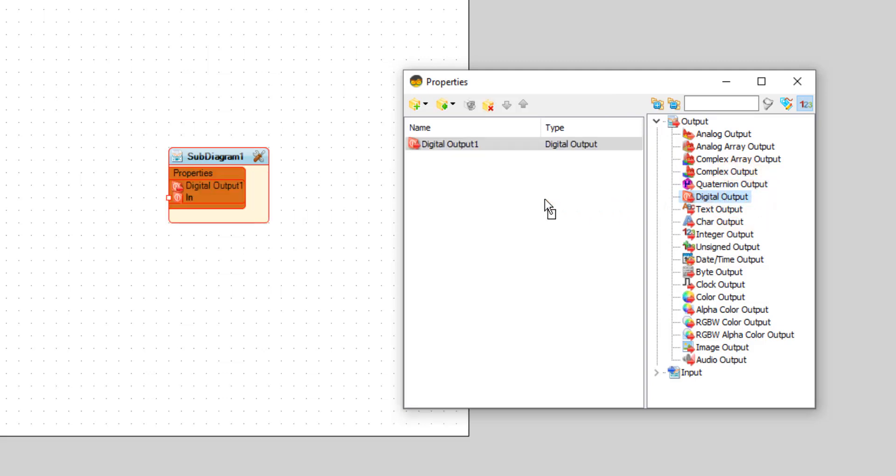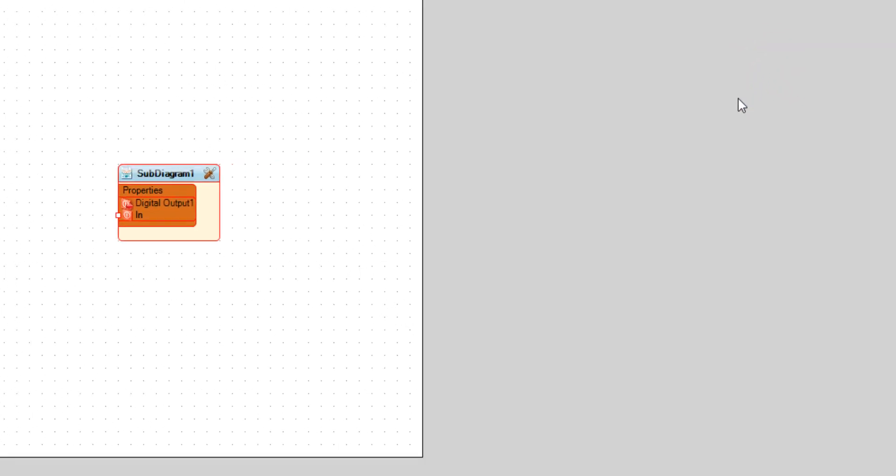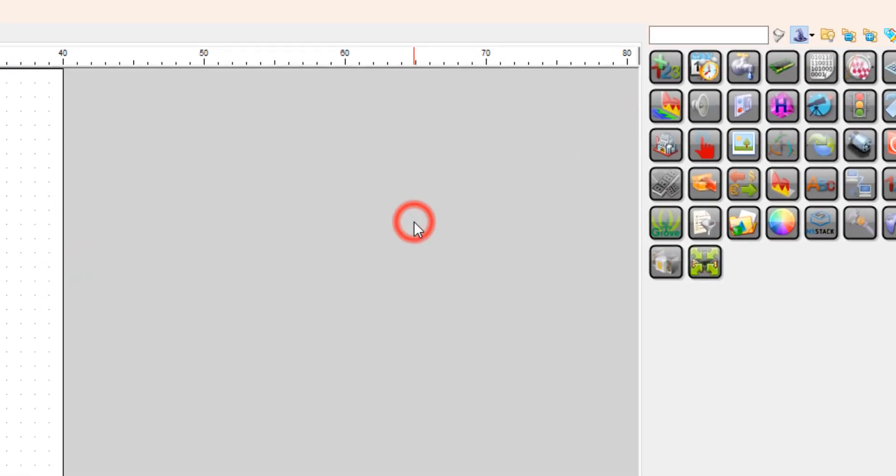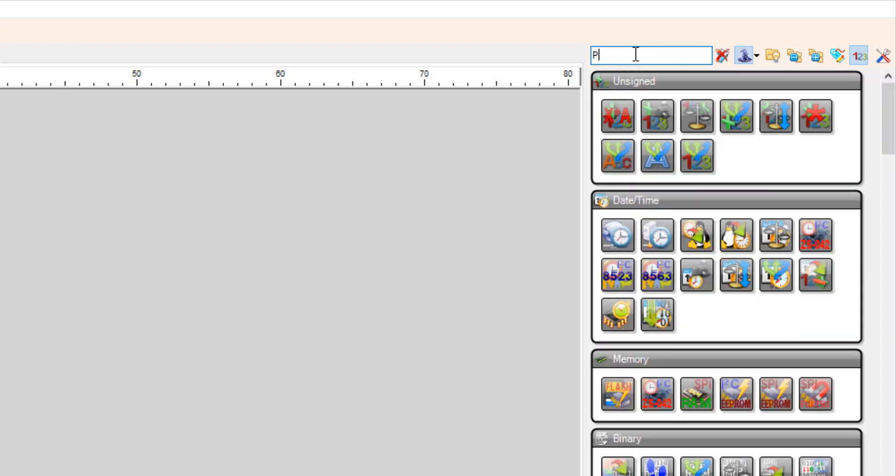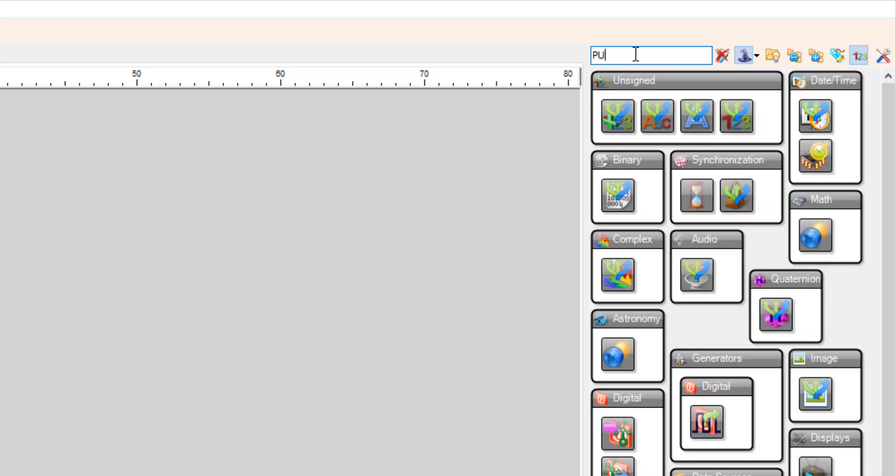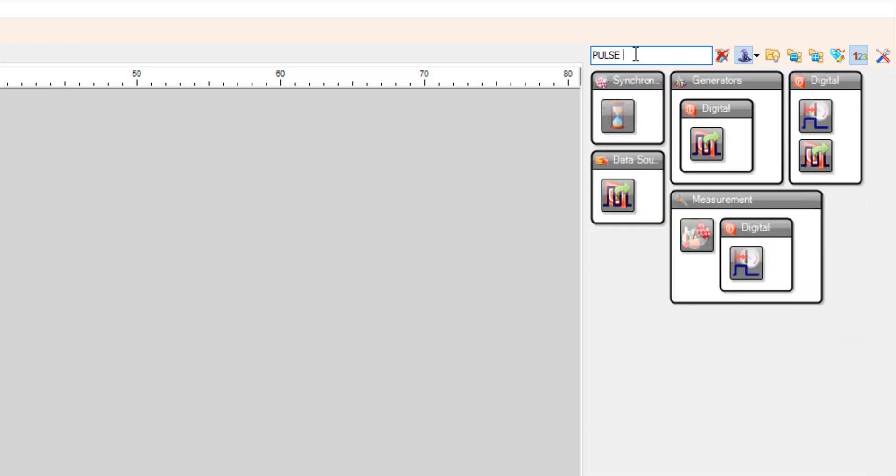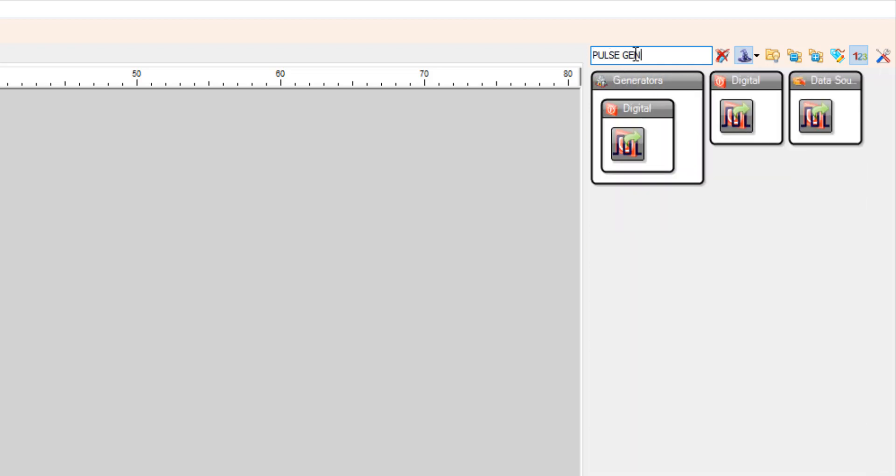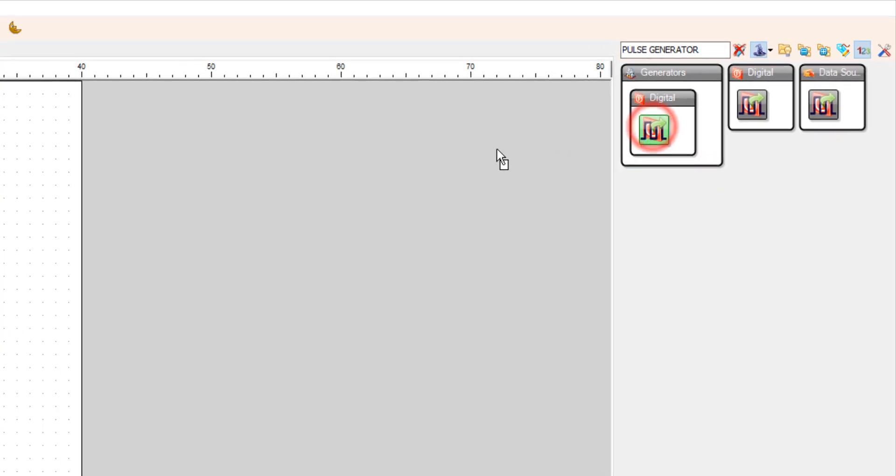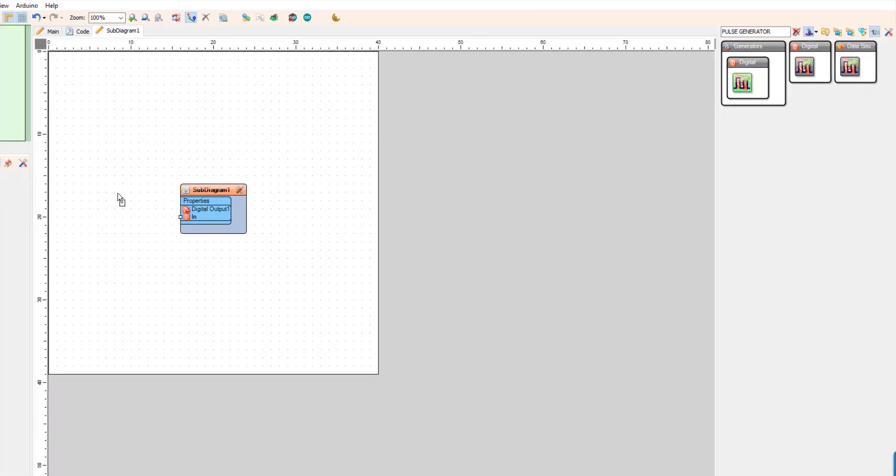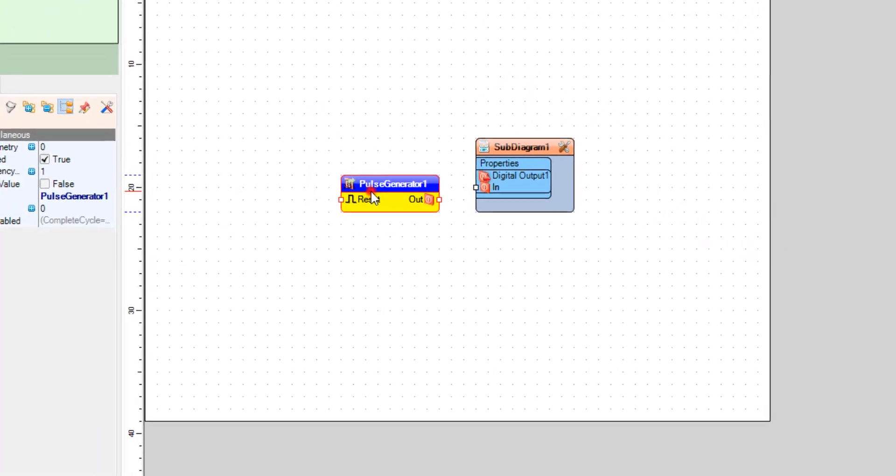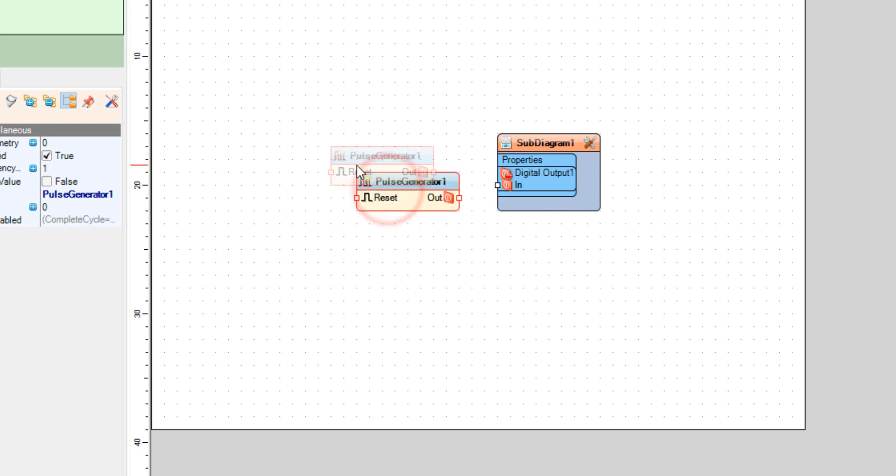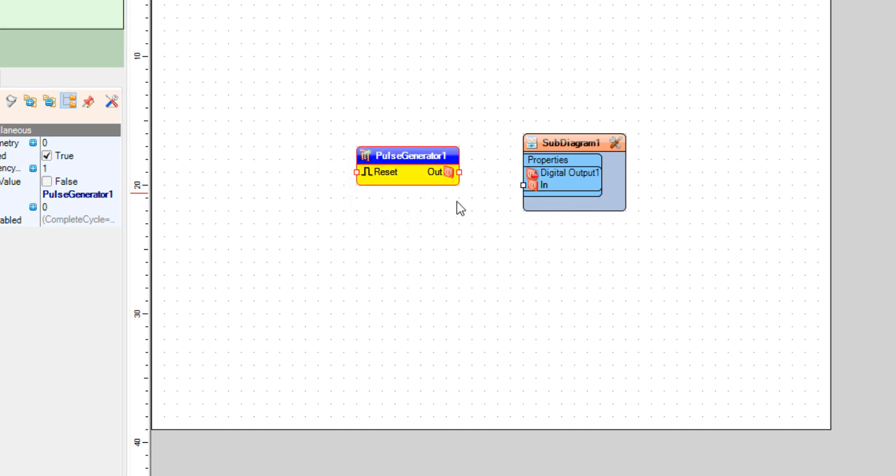Now close the properties window. Add pulse generator component.